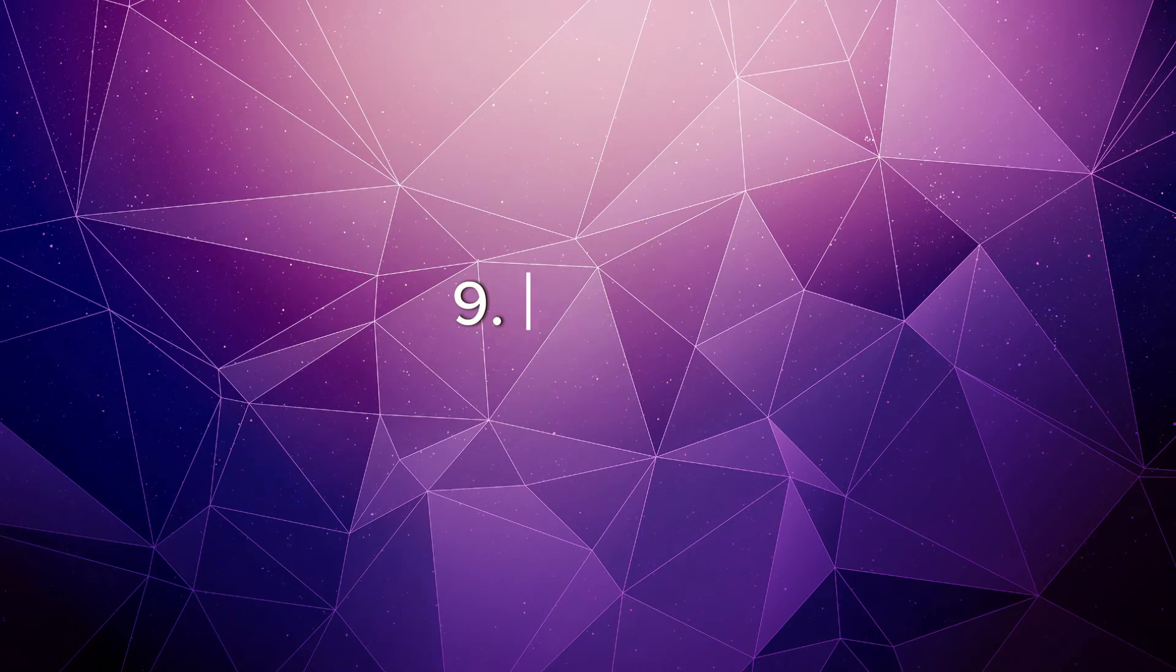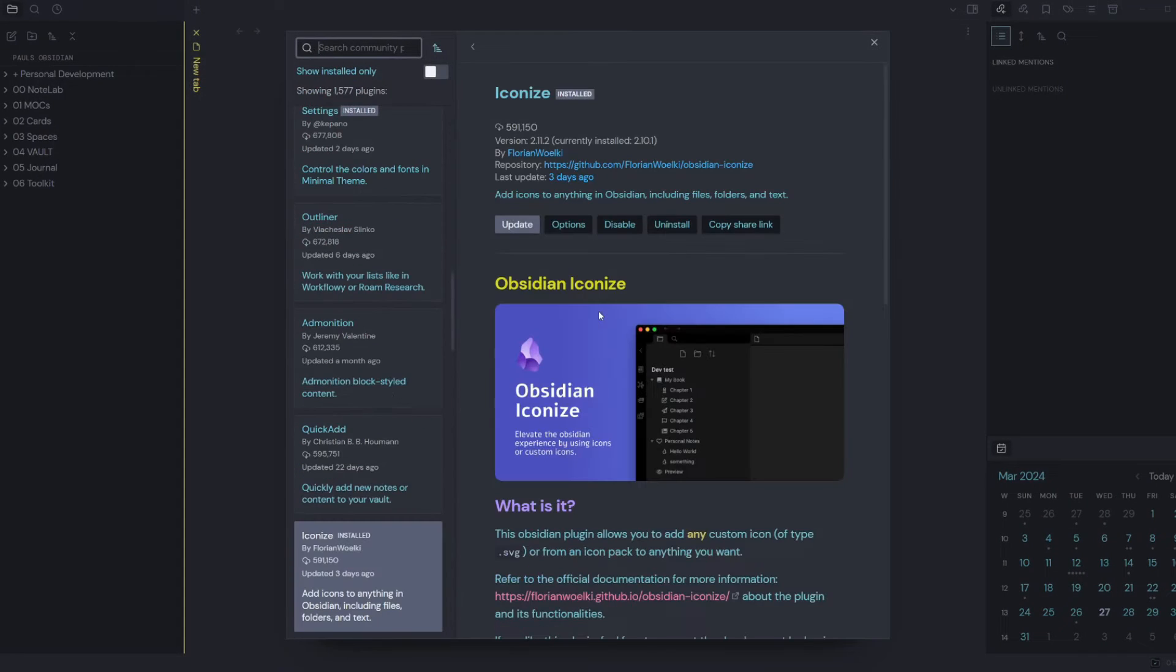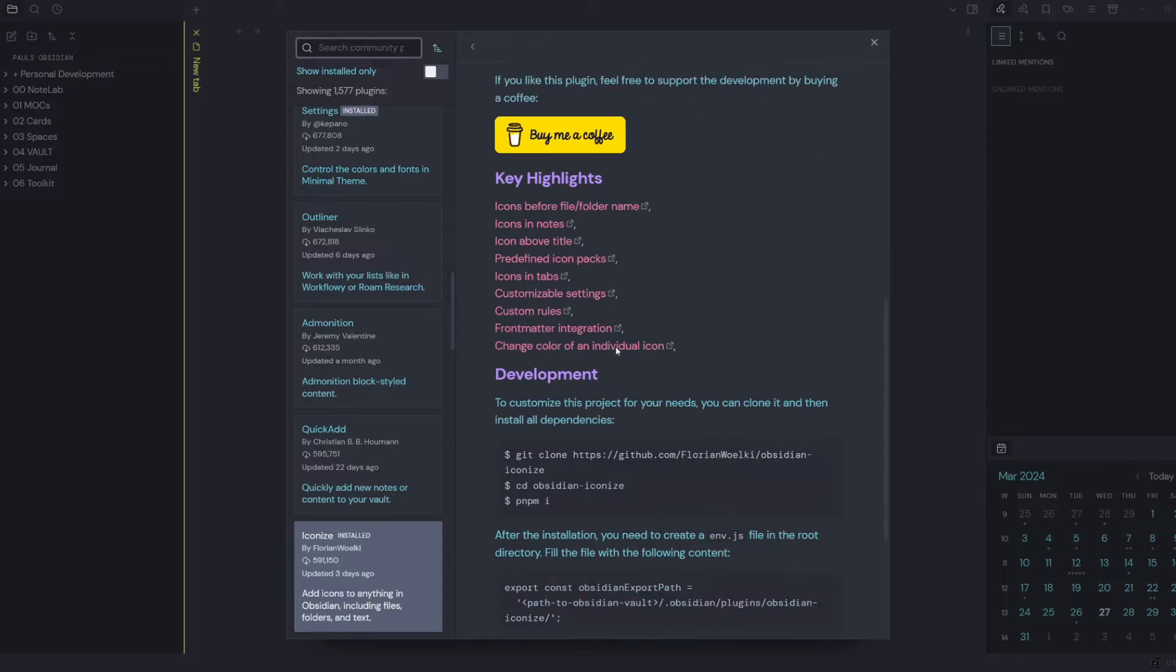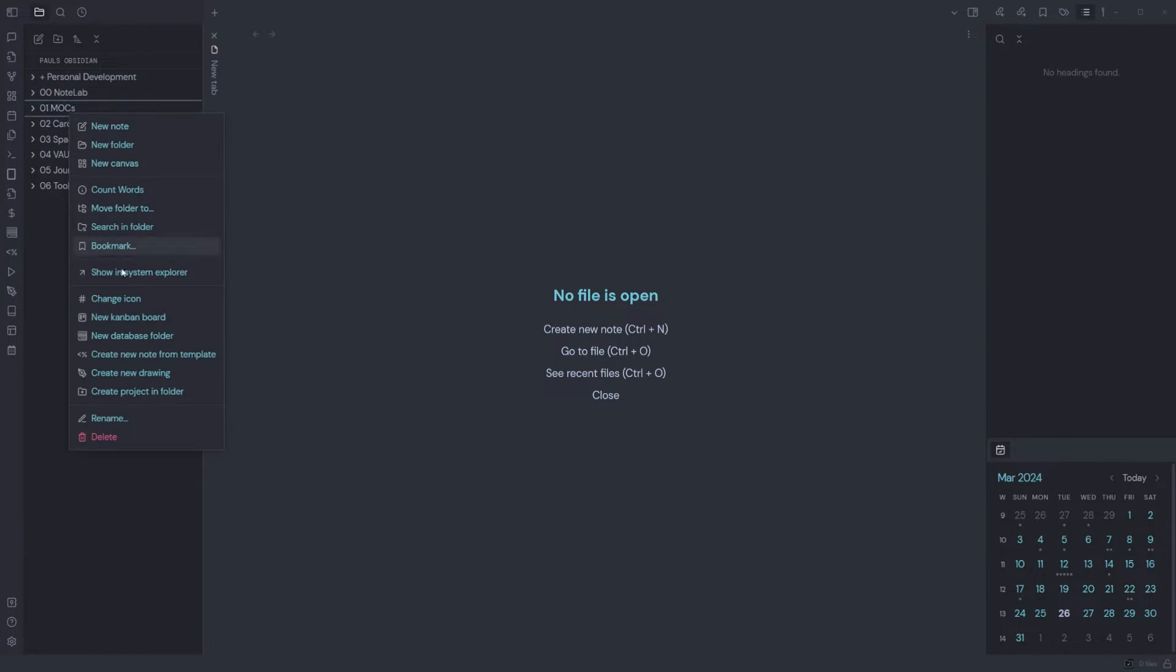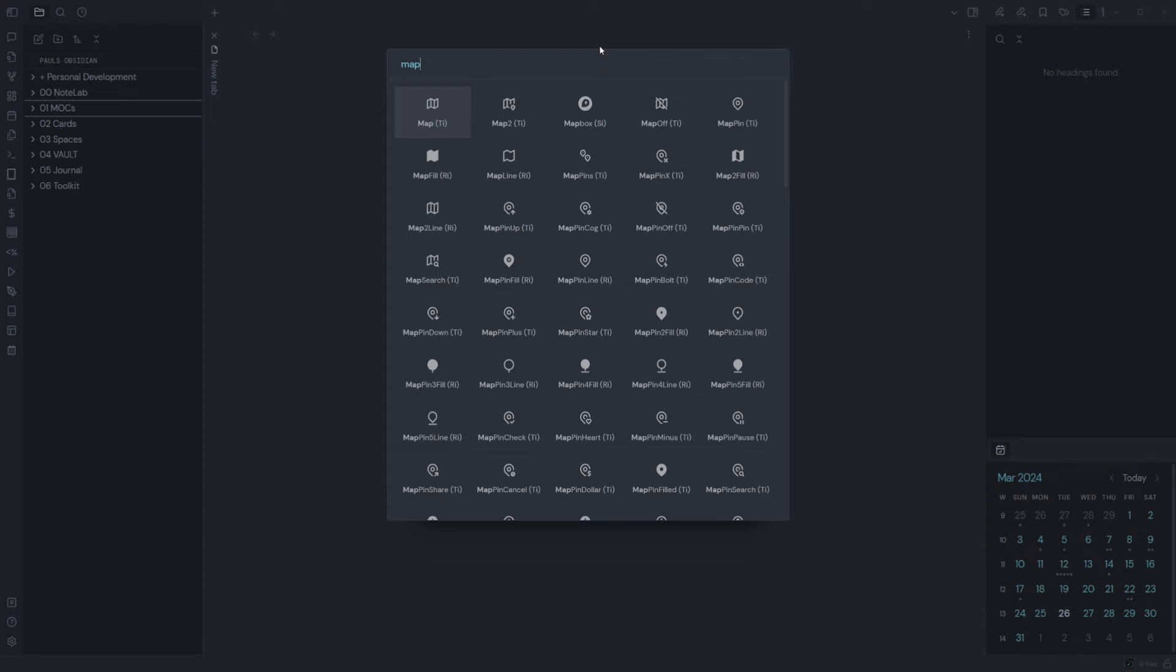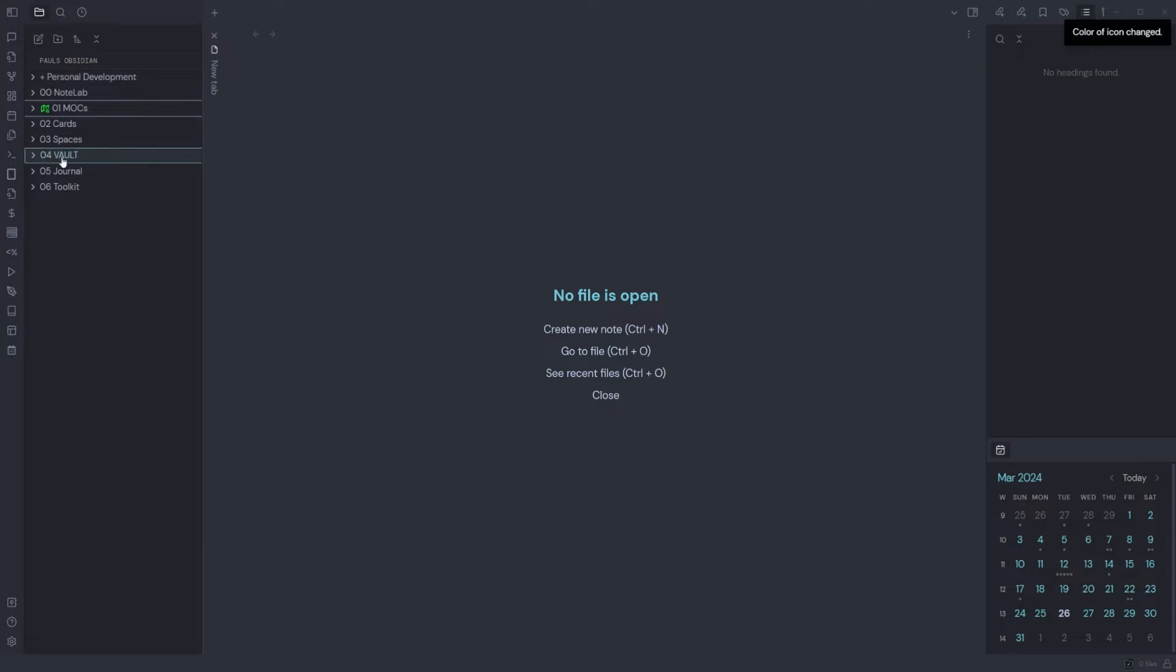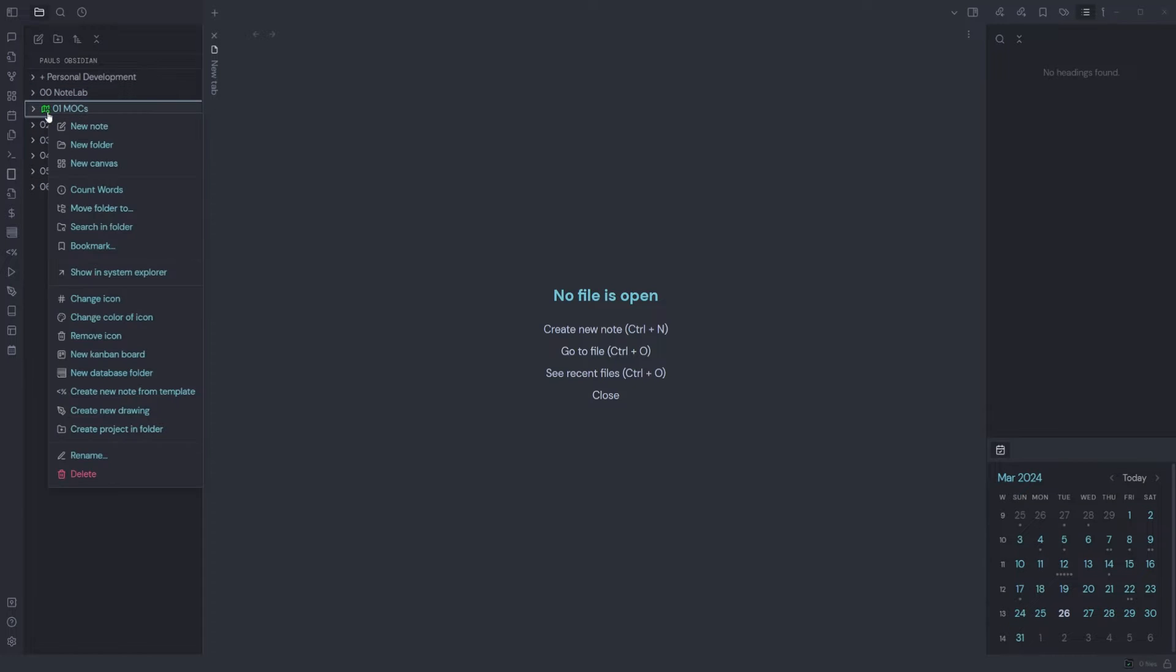Iconize: this Obsidian plugin allows you to add any custom icon or SVG file. This plugin is handy when you want to put an icon on a folder within your vault. Simply right click, change icon, select the icon that you'd like to add, and also change the color of the icon. So if you wanted it to be green, just save changes. And if you do want to remove the icon, you simply right click and remove icon.